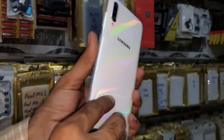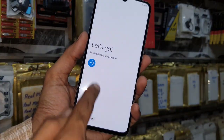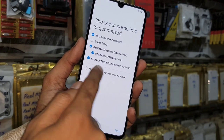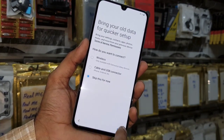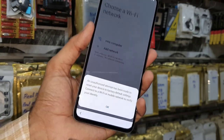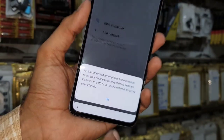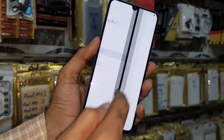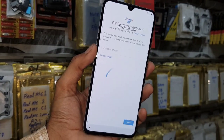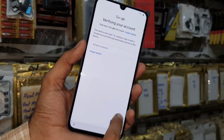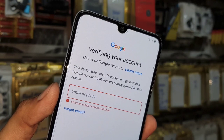Hello guys, today I am going to show you how to bypass FRP lock in Samsung A70. This is the latest security and the latest Android version — Android 9.0 with One UI. First of all, connect your Wi-Fi. This device is asking for a Google account, as you can see here. If you want to unlock, keep watching this video till the end.